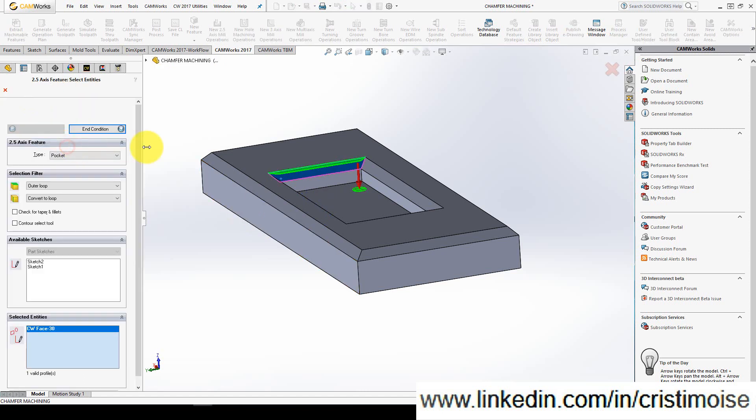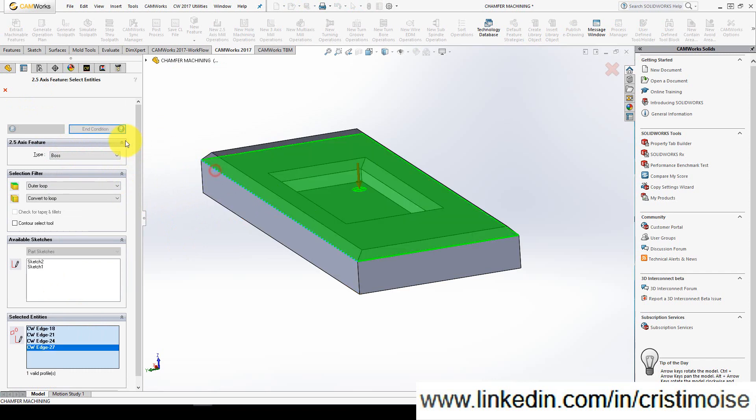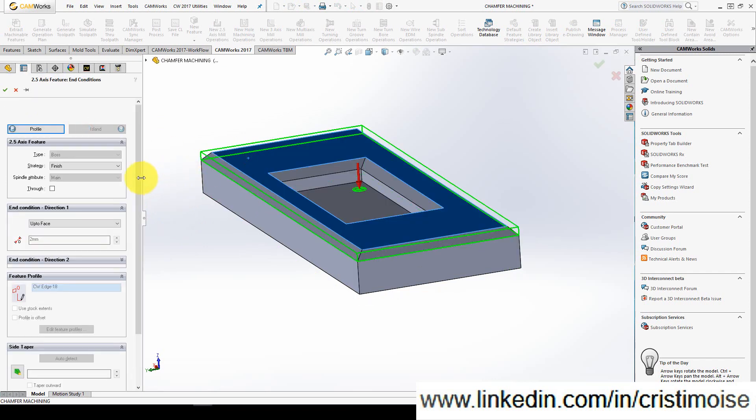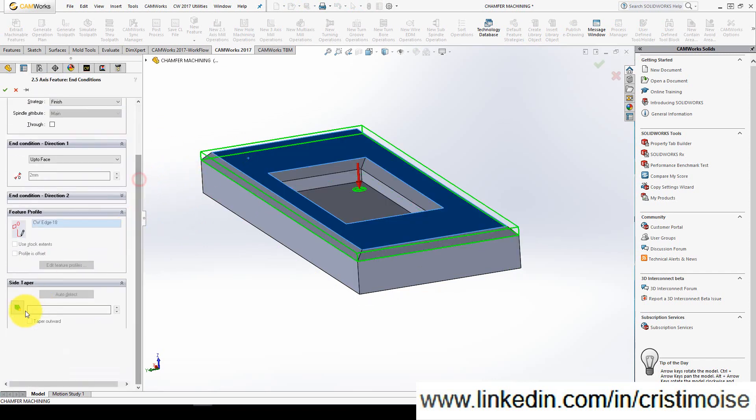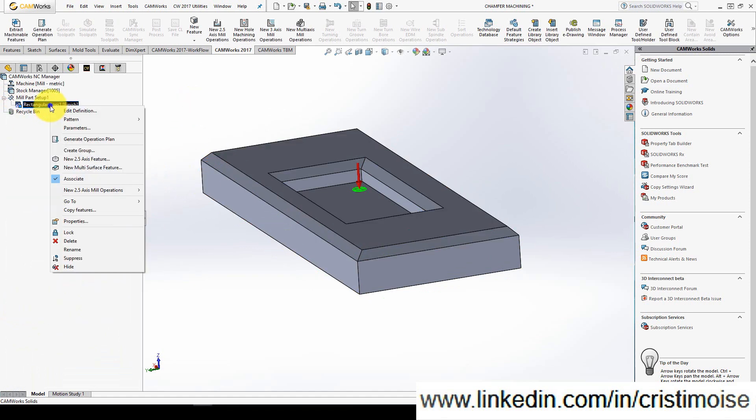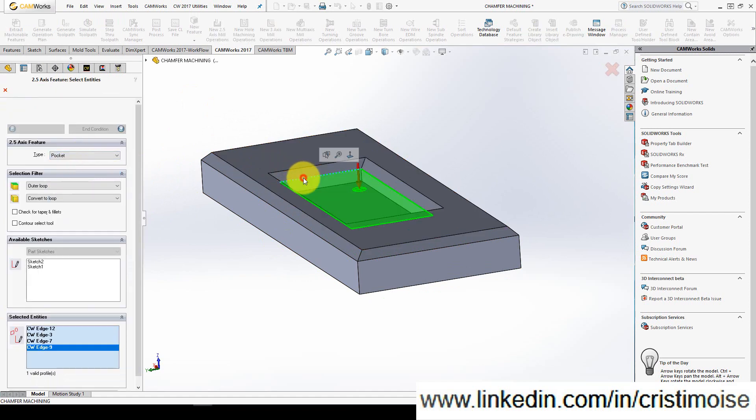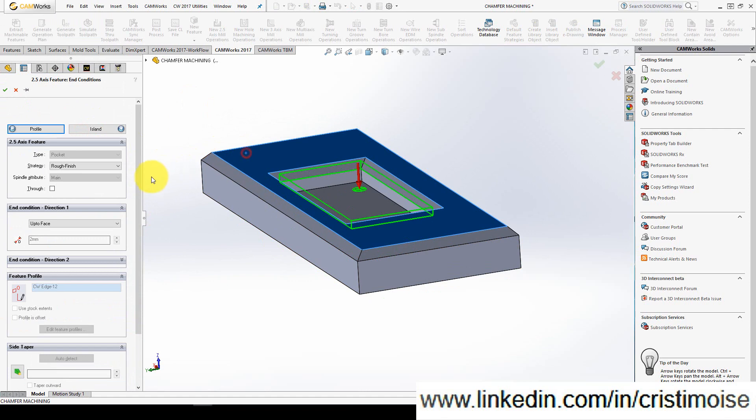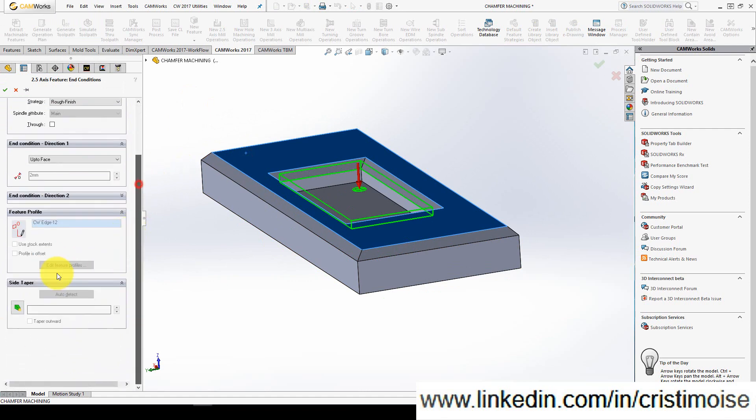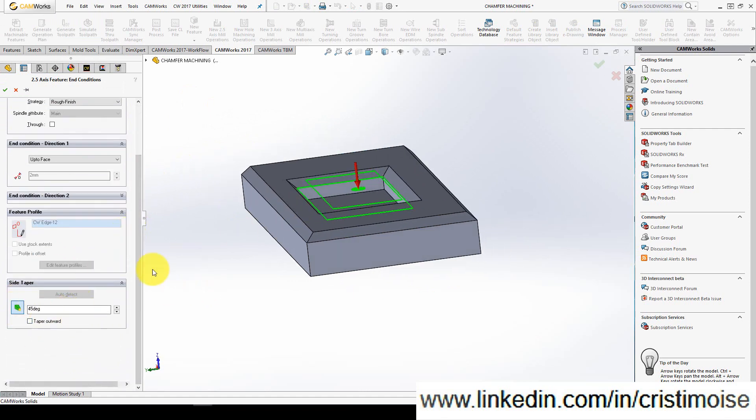I'll define a rectangular boss from here to here with a side taper of 45 degrees. This is my feature. For the interior, a pocket which will start from here with a side taper of 45 degrees, but the taper outward.